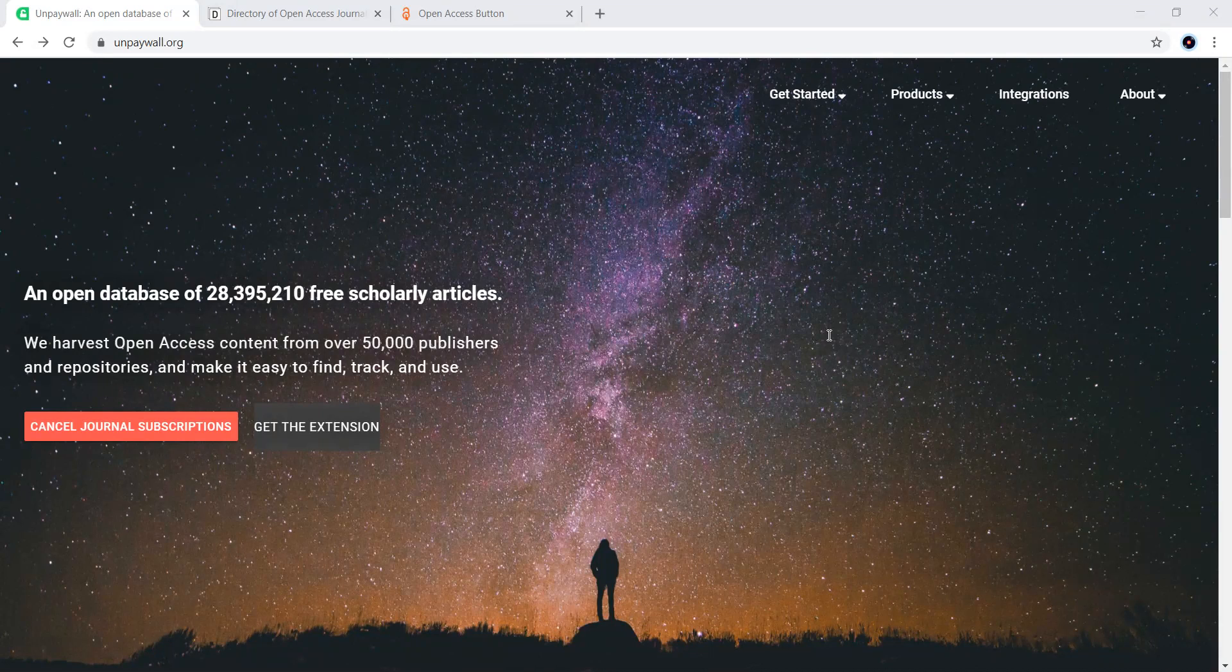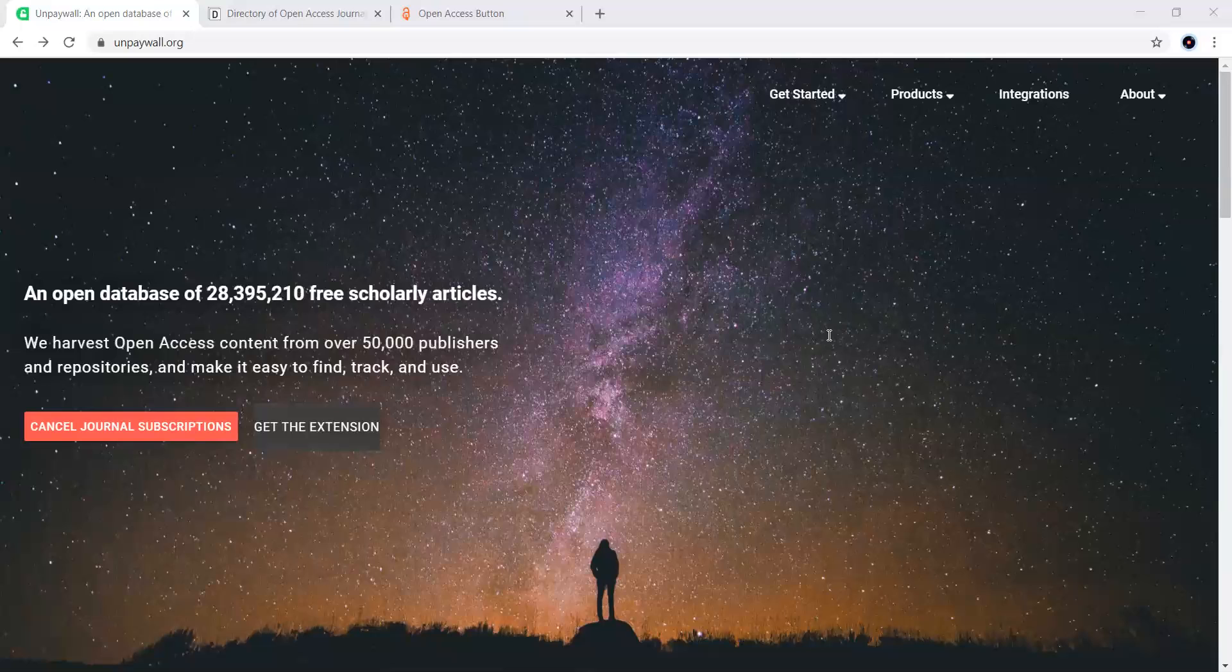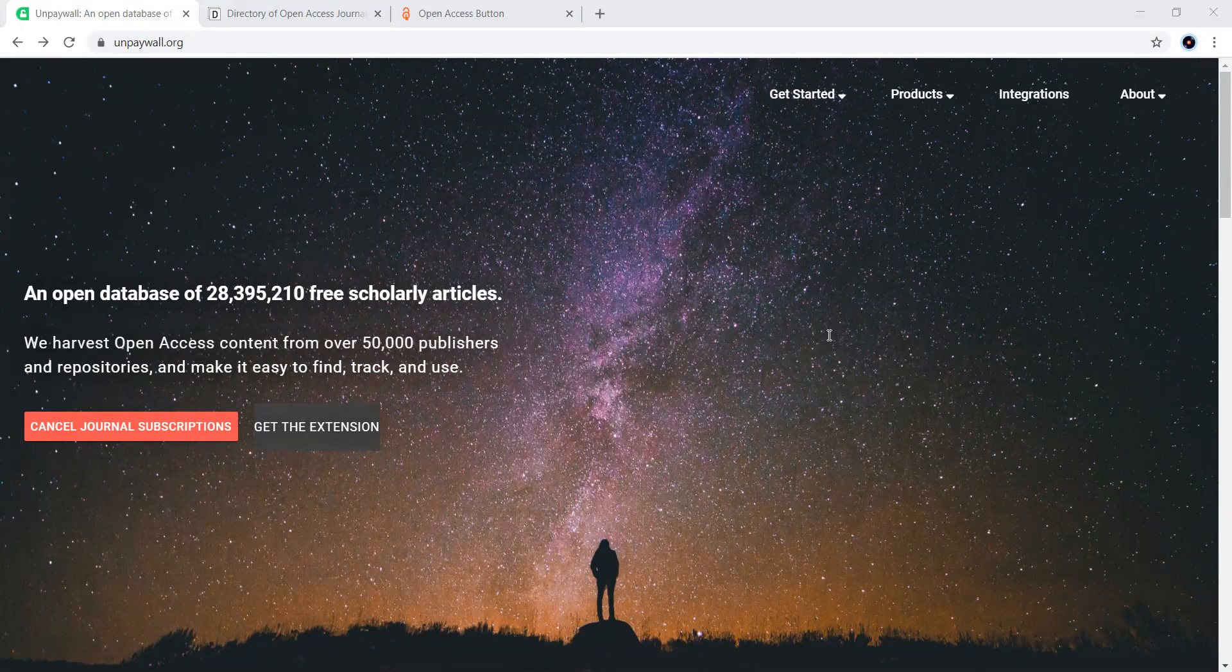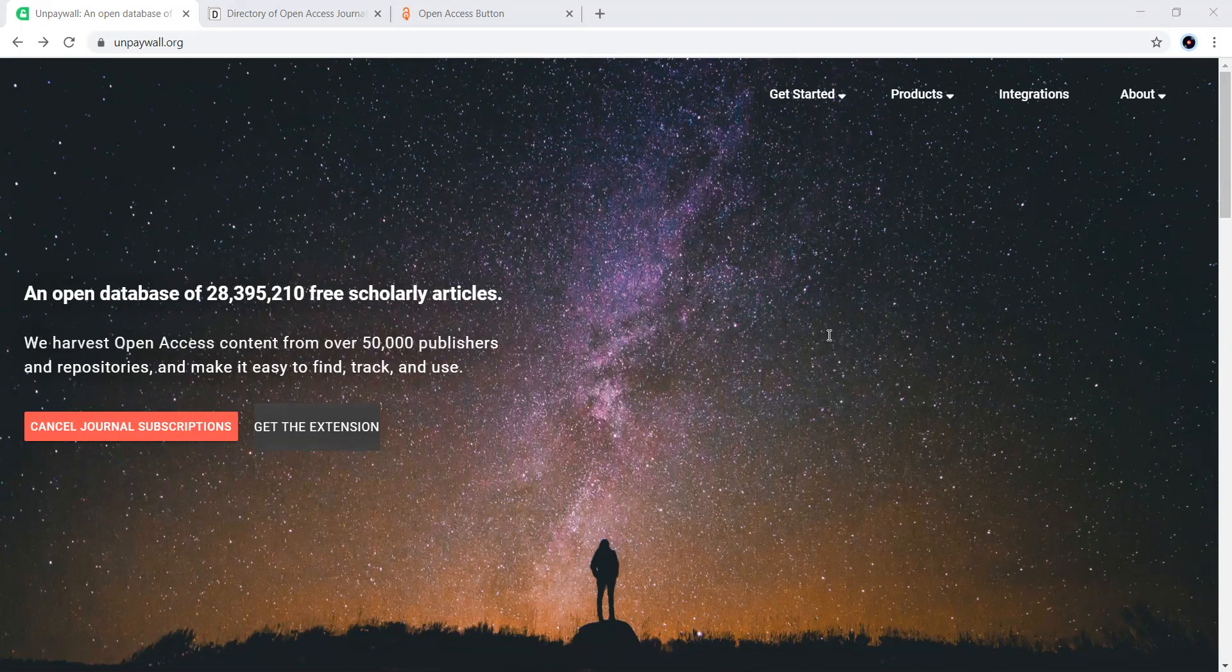This particular source is a massive open database of more than 21 million free scholarly articles, and these articles come from almost 50,000 publishers around the world. We can easily access them using Unpaywall.